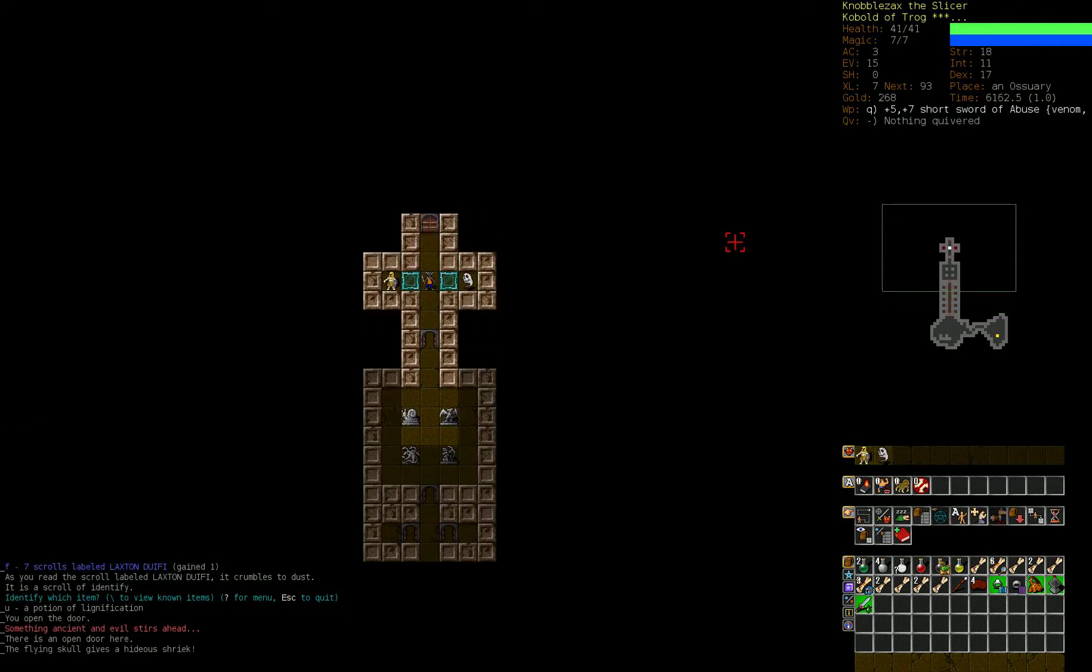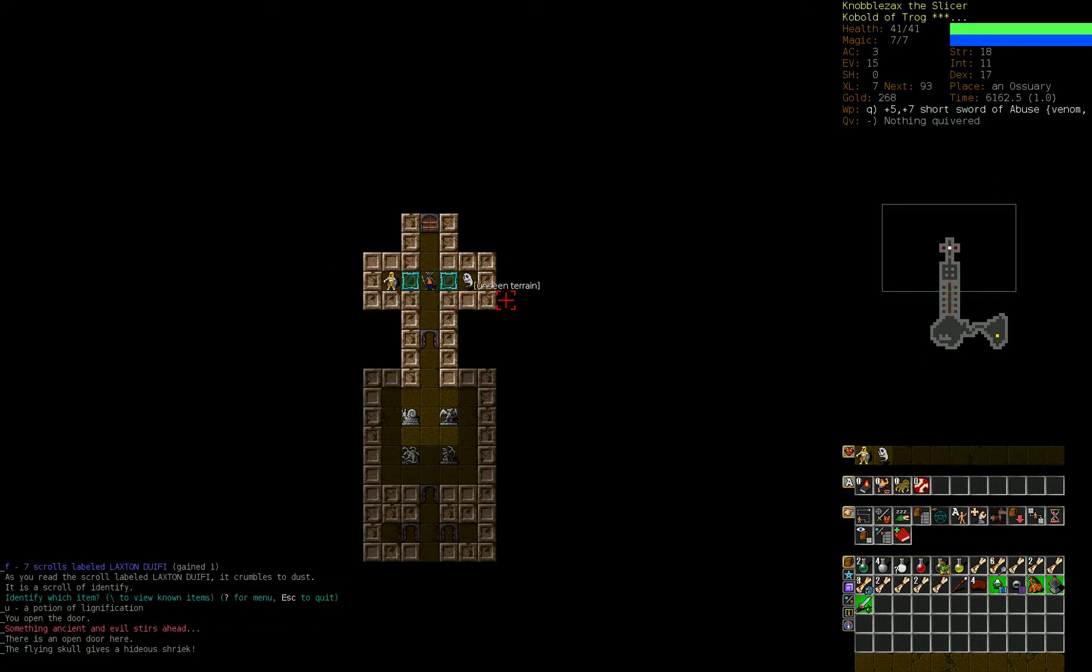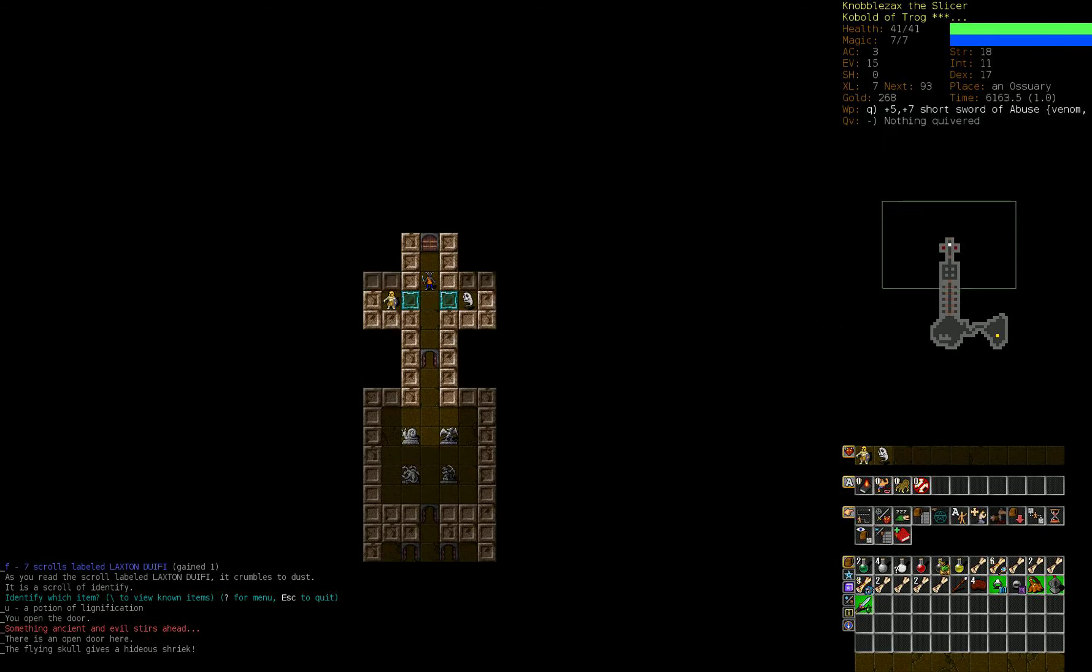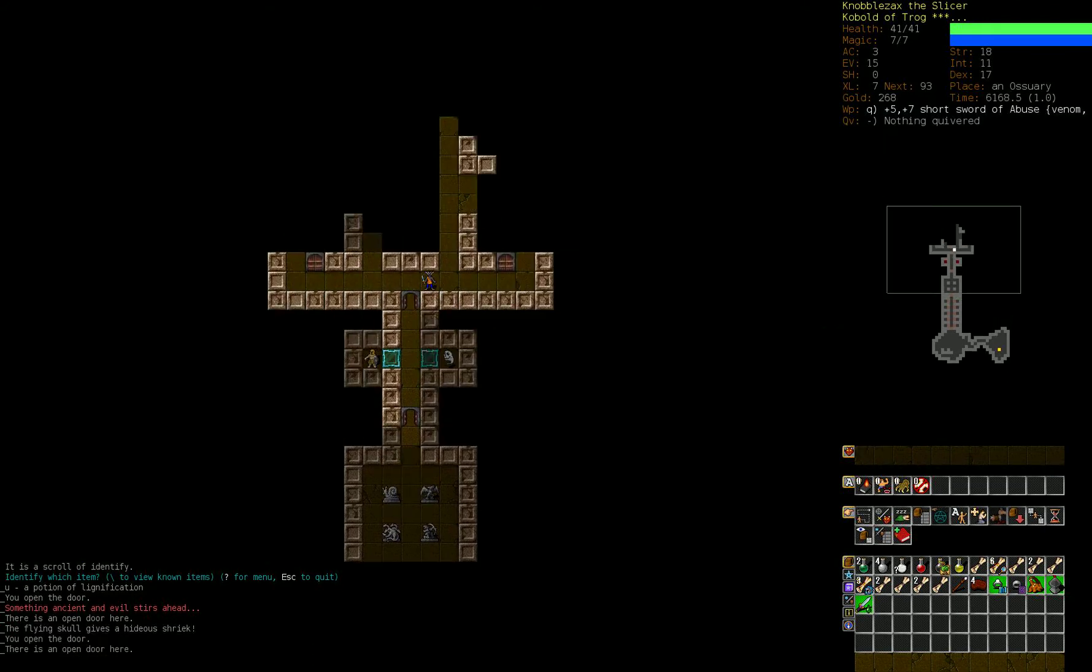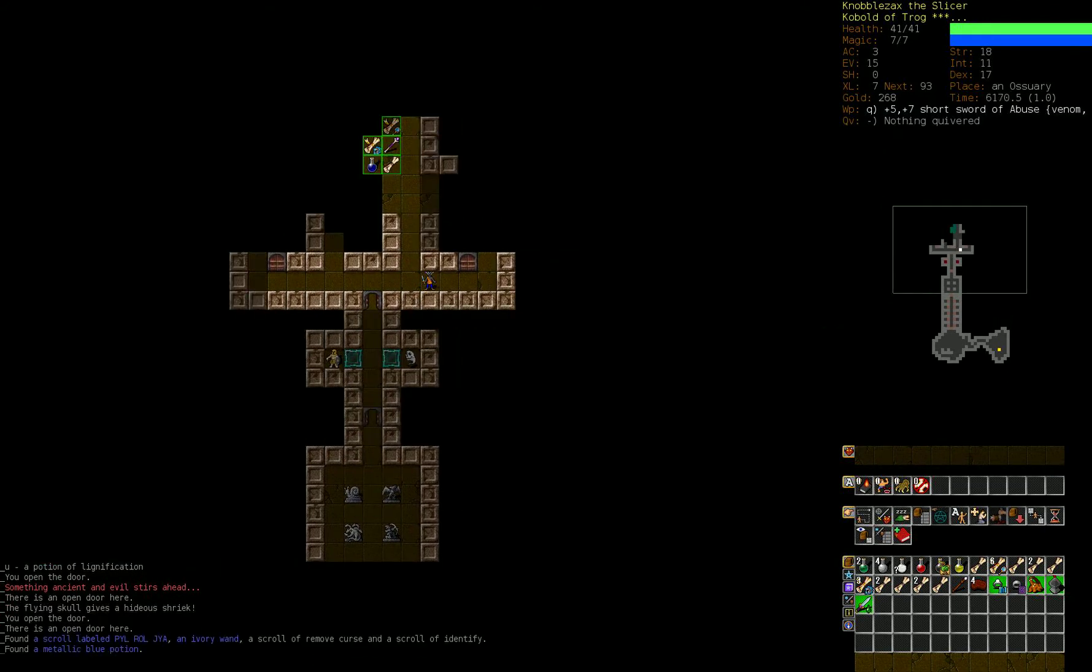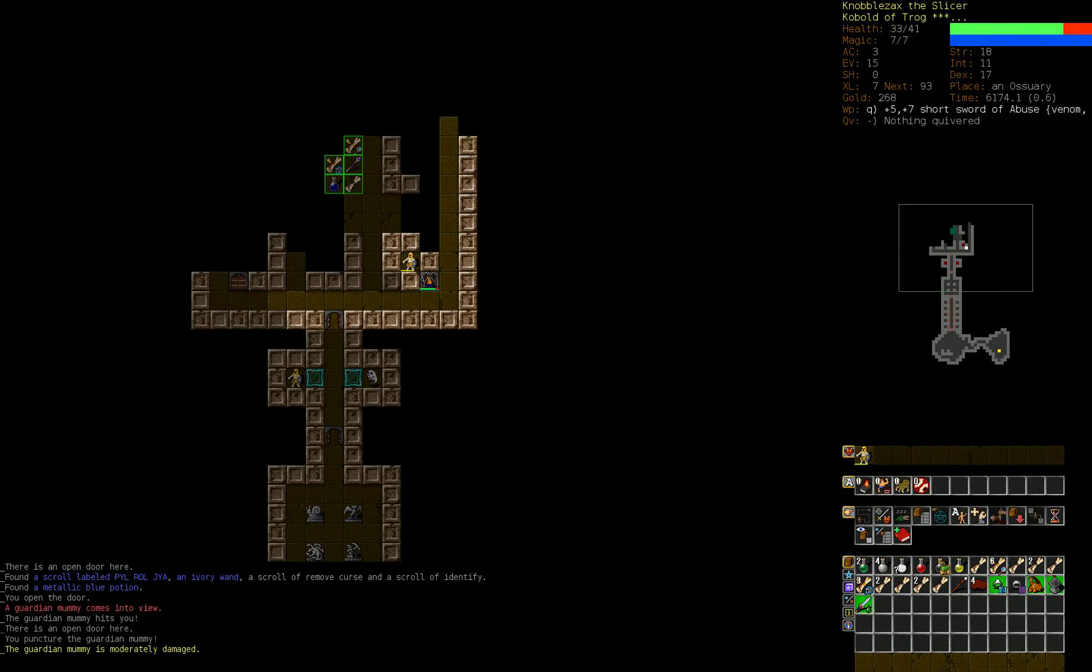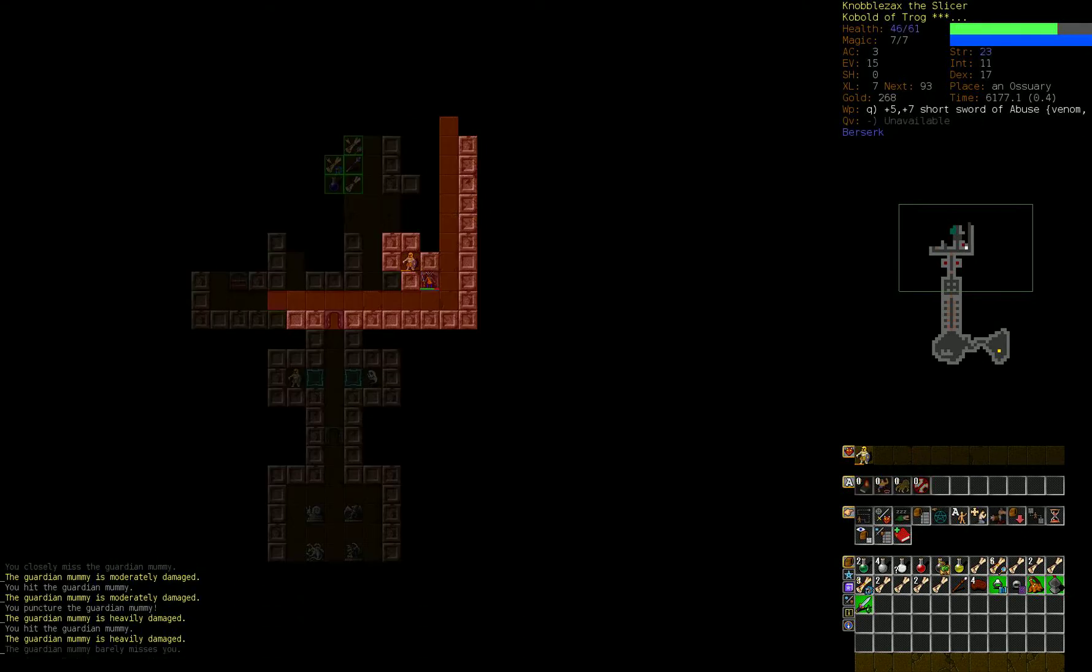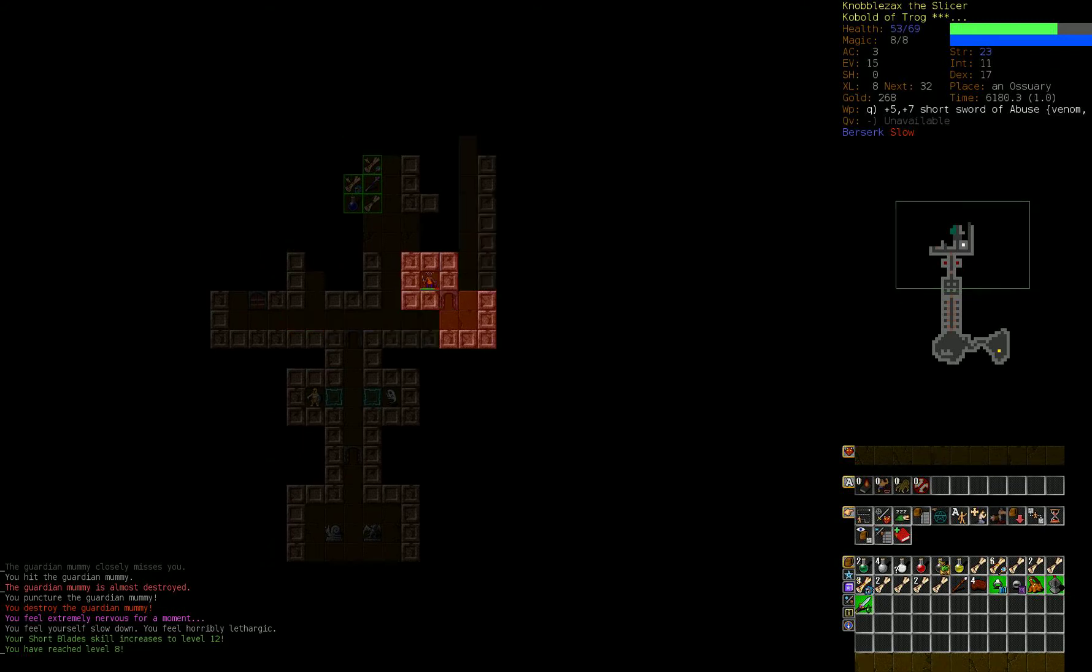Oh my. Guardian mummy and a flying skull. Yeah. These things would just murder us. If we had a wand of digging... Oh. Unnaturally hard rock wall. Yeah. If something is a translucent rock wall and it's not unnaturally hard, you can dig through it. Okay. So good. There's more to this ossuary than I thought. Oh dear. Hey! We did it! Cool.